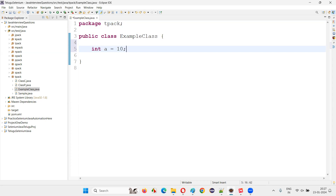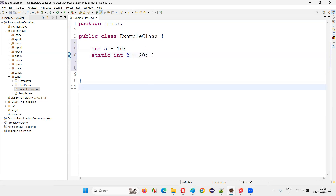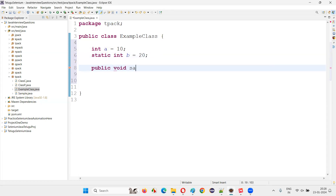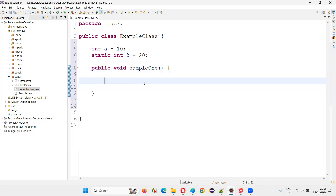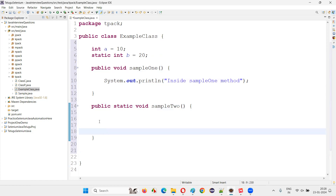Inside this class I'll create some variables and methods: int a = 10, and static int b = 20. Then I'll create a method public void sampleOneMethod with a print statement inside, and one more static method public static void sampleTwo — intentionally creating two variables and two methods here.